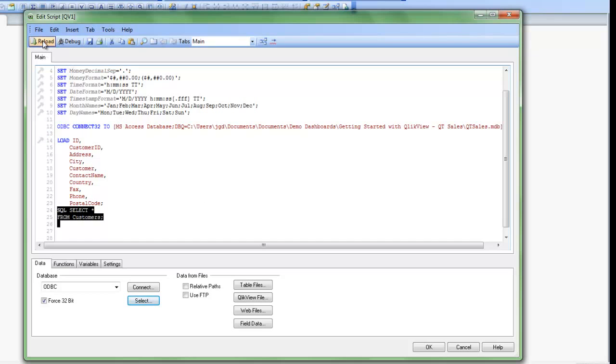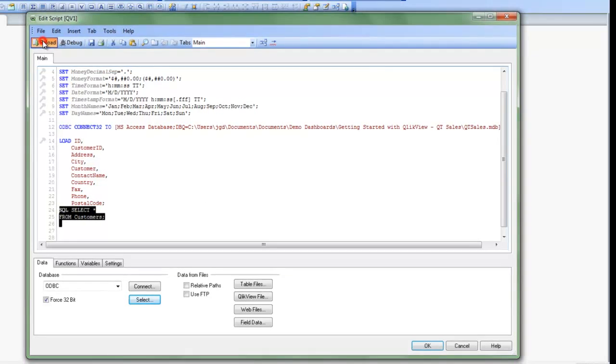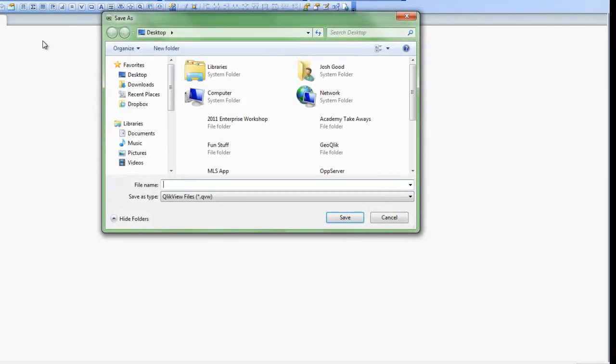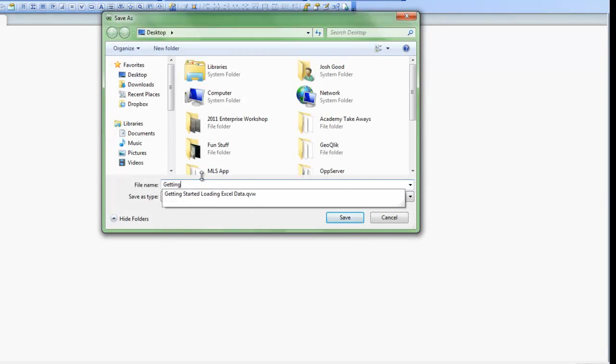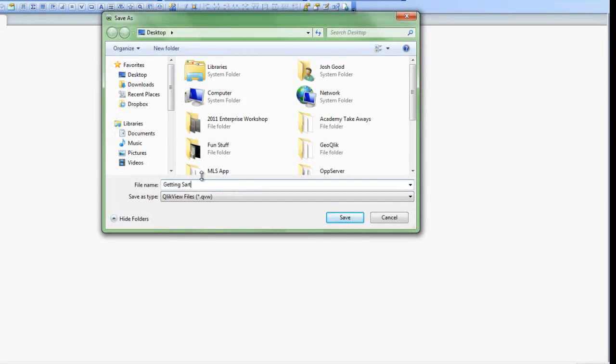I can now reload the document by pushing the Reload button. QlikView will ask me to save the file. So I'll just save it here. And then I'll click Save.